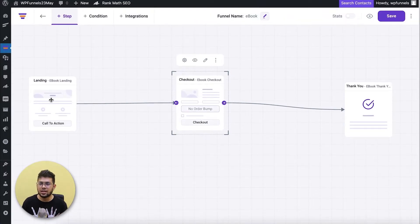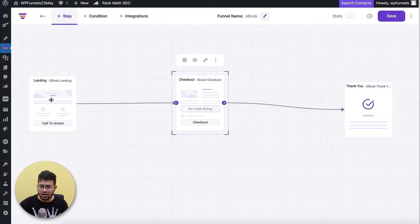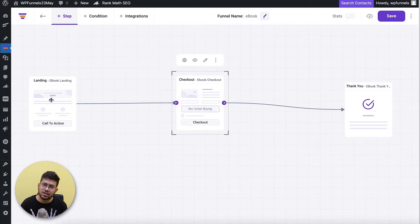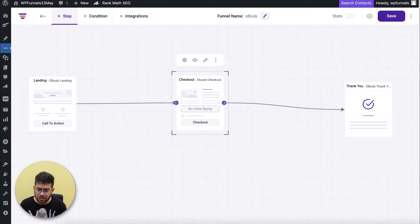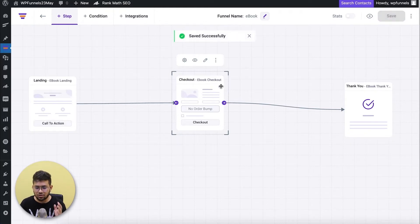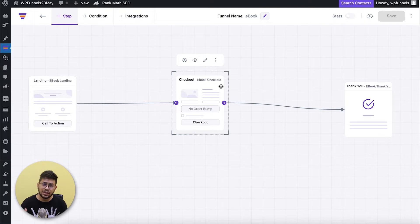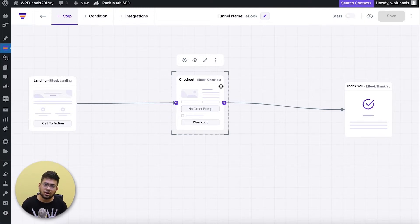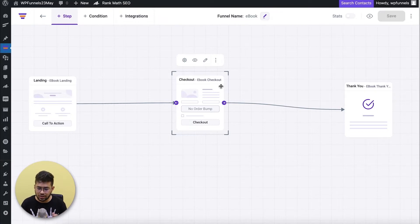Now I have a landing page, checkout, and thank you page. When someone goes through the landing page and accepts the offer, they're taken to checkout for payment, then to the thank you page. This is a simple funnel, but I want to make it better. If someone accepts the initial offer and pays for it, I'll make them another offer — an upsell offer for a whole volume of Ken Follett books, a collection of eight books.